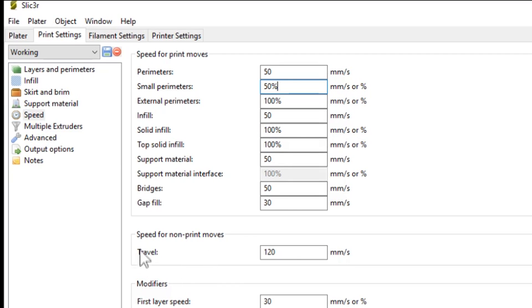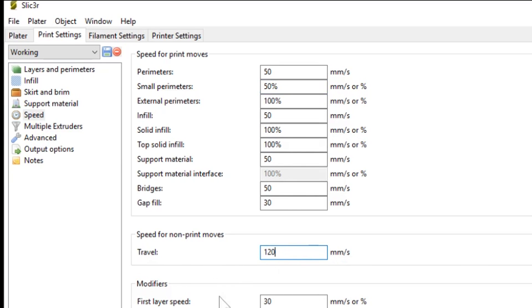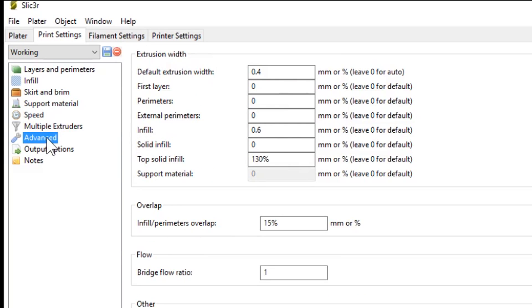Also, I have my travel speed set quite high, 120mm a second. And for my first layer speed, you want that quite slow because you want that first layer to stick to the, in my case, the blue painter's tape. I have that set to 30mm a second.